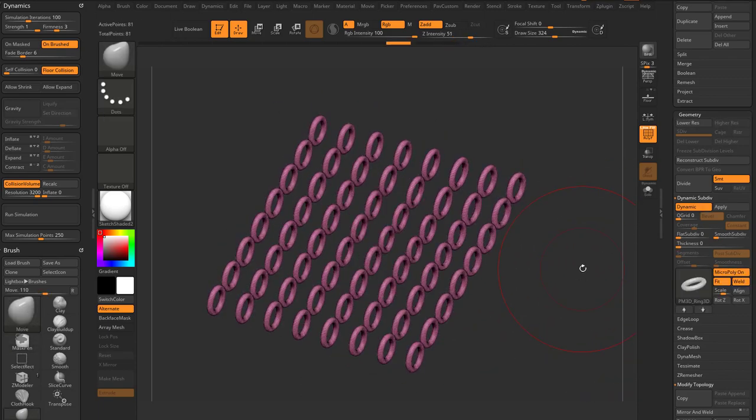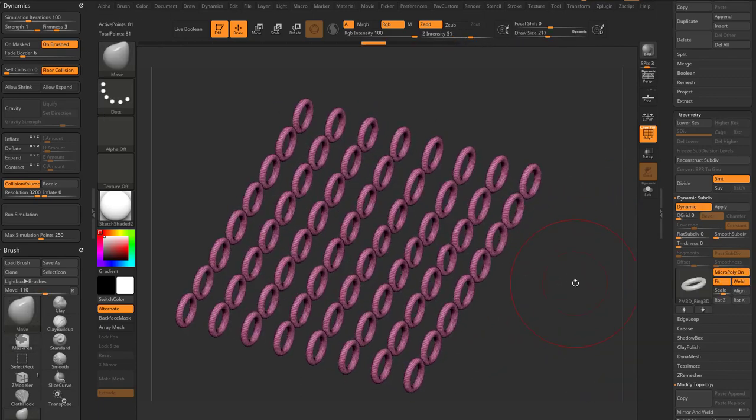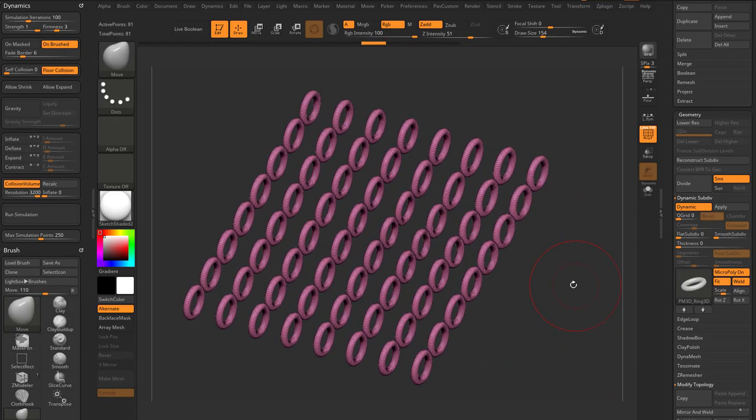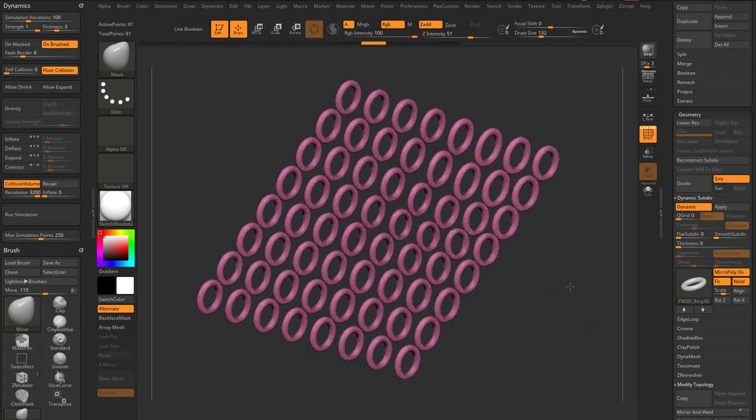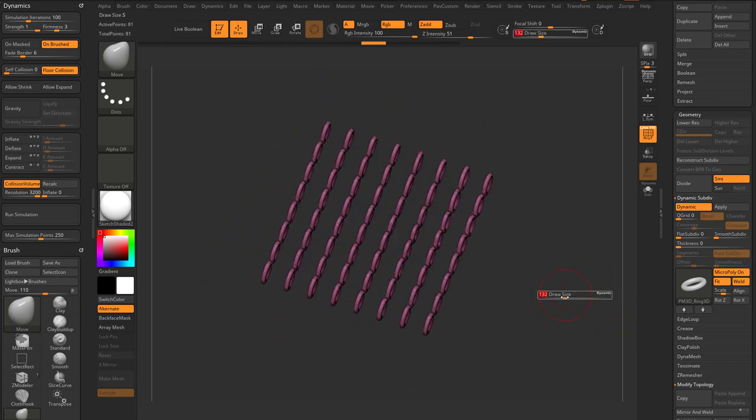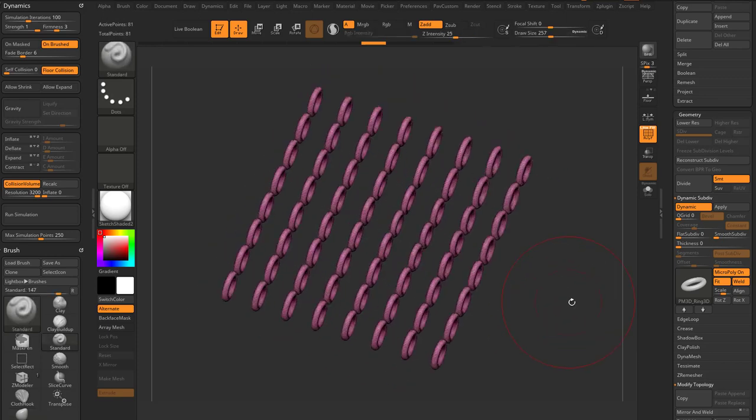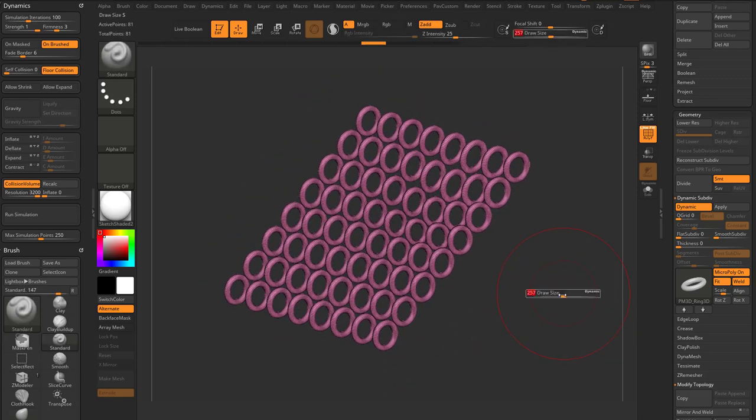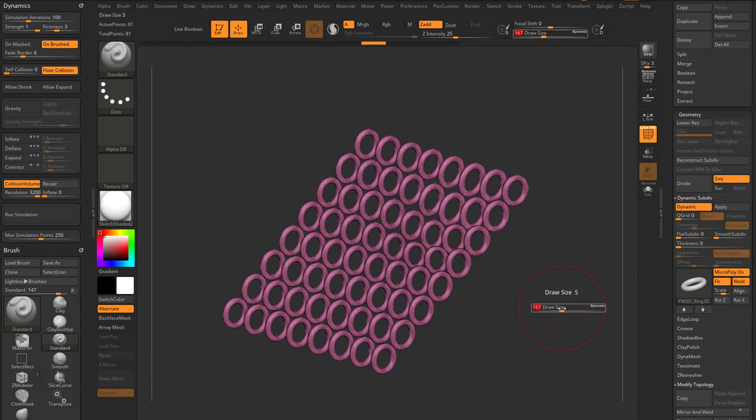Let's go ahead and undo those modeling changes I made. So that's one of the strengths of MicroPoly - it's like MicroMesh, only you can see it happen in real time. And there's some really cool stuff you can do with this.